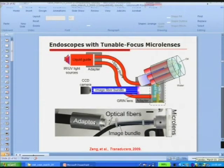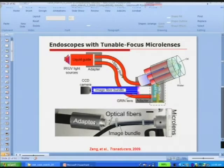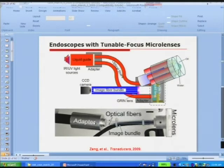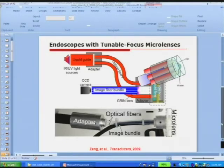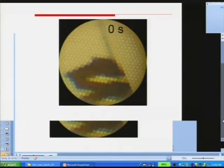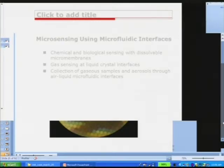This is what the system looks like — schematics and a real picture. We have the light guide and adapter for the infrared light delivered through fibers to the hydrogels for actuation, and the image bundle. The image bundle is a commercial borescope — this is a prototype showing it is feasible to bundle everything to form an endoscope with tunability at the tip. Now I'll go to the next topic: micro sensing using microfluid interfaces.